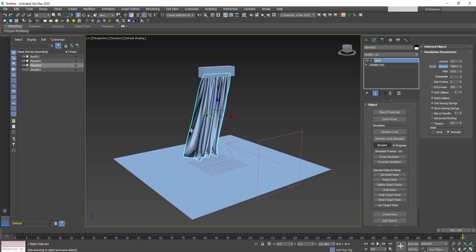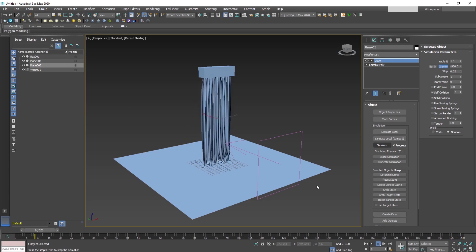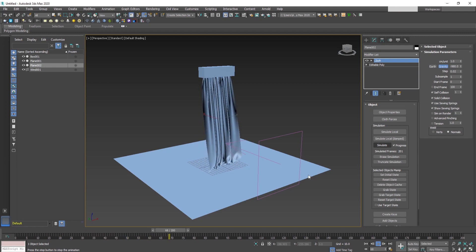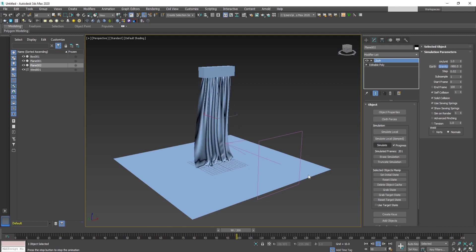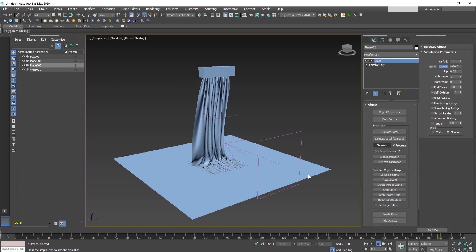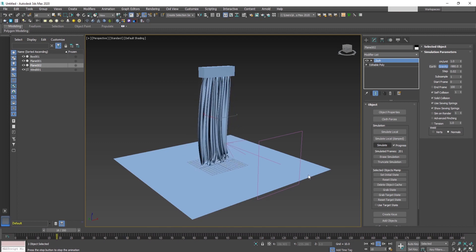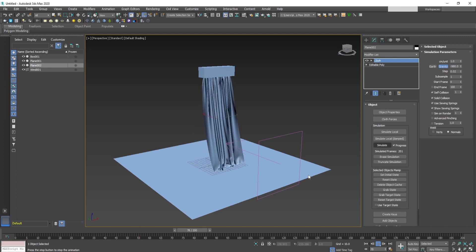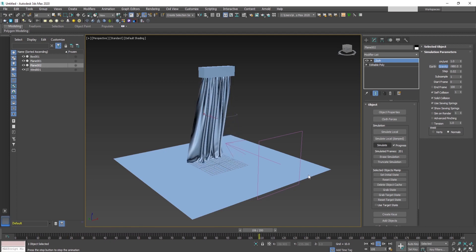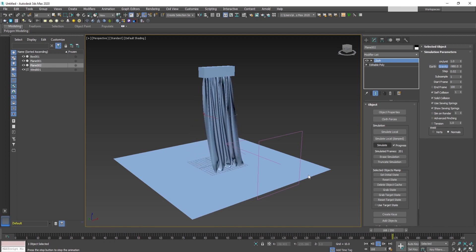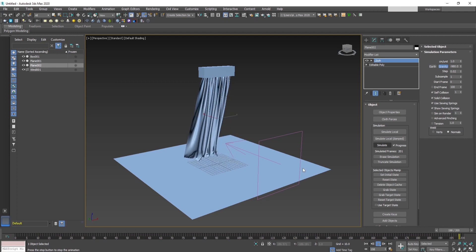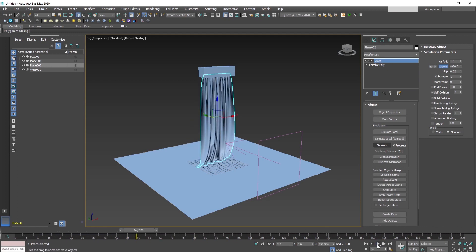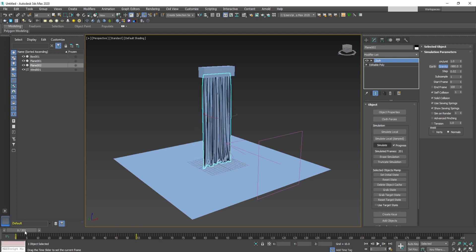As we see, the wind is blowing too fast and too frequent, so what we have to do is adjust the keyframes, reduce them, and reduce the strength of the wind, and make the simulation once more.